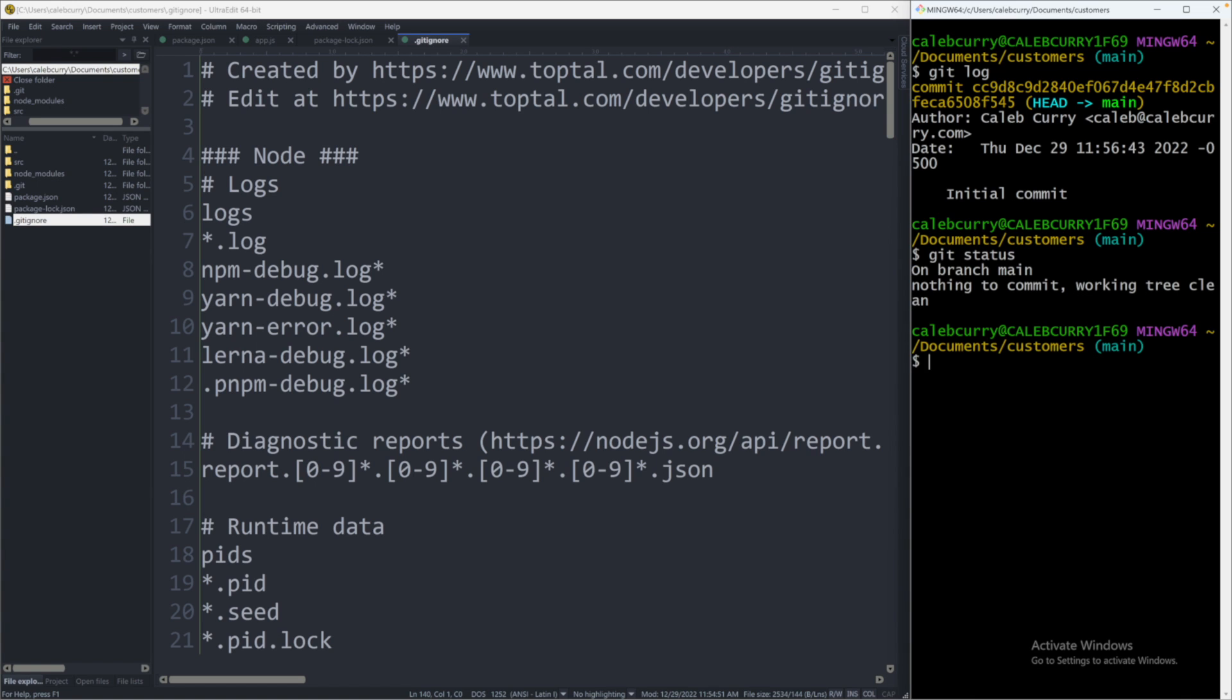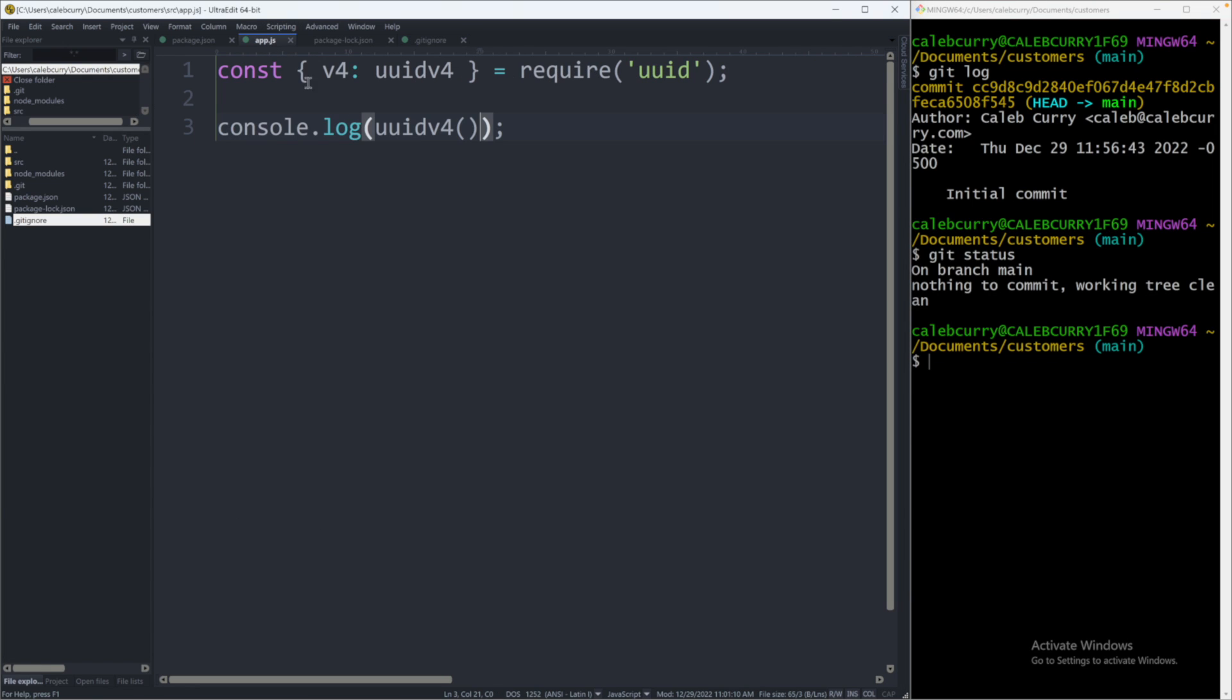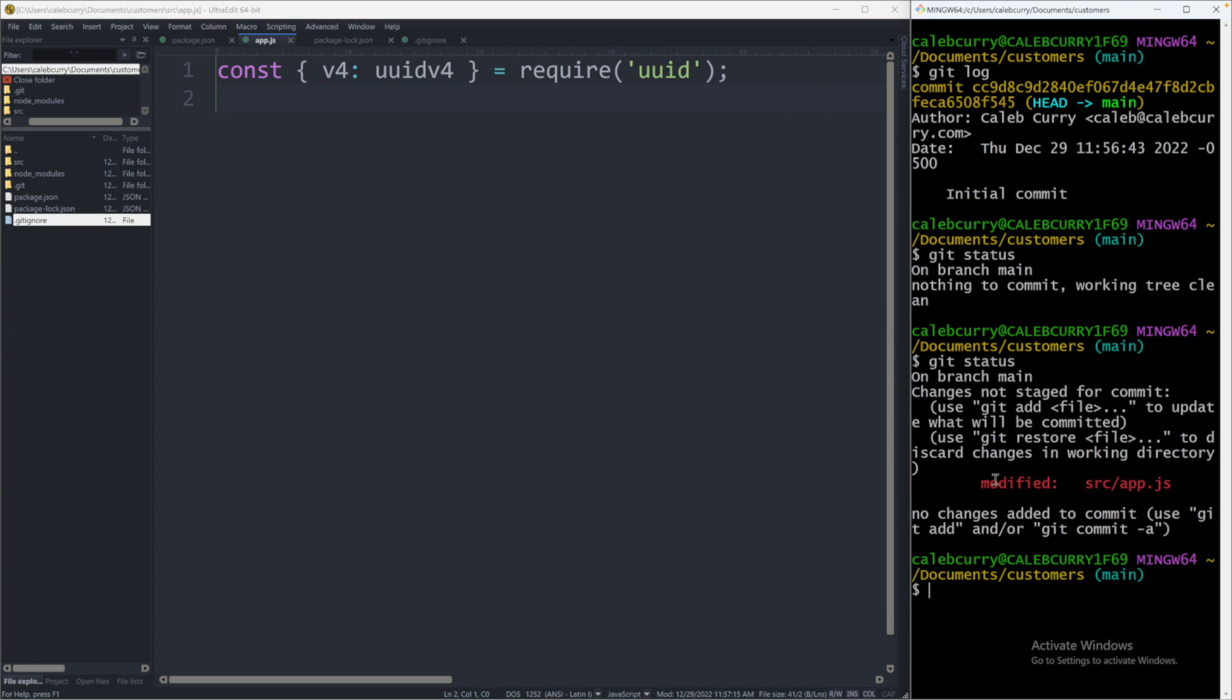But if we went in and changed any of these files, let's say inside app.js, we changed something here. Like let's just remove this line, for example, and save. Now when we say git status, it'll notice there's a change. And we can track those changes over time. So if you introduce a bug, you can backtrack to the different commits to figure out where that bug was introduced.